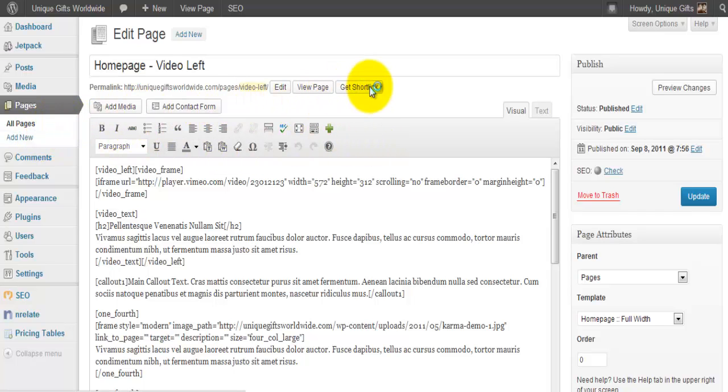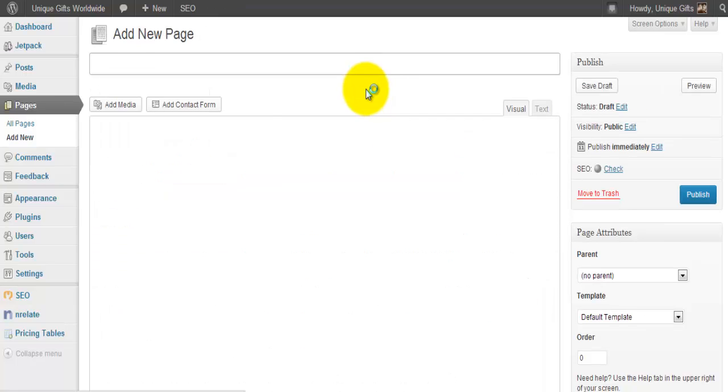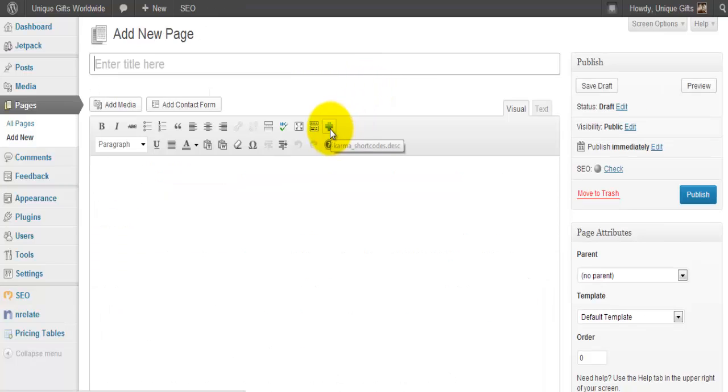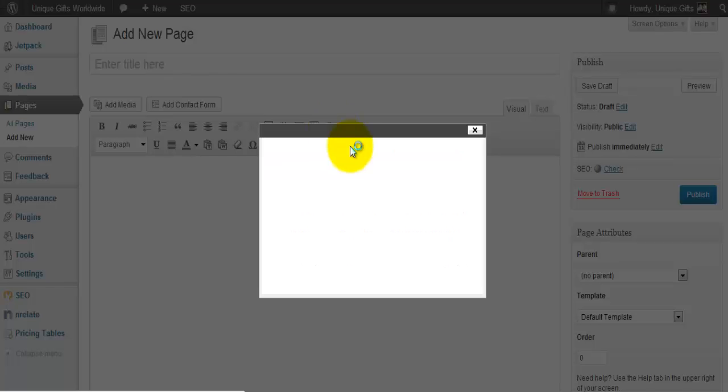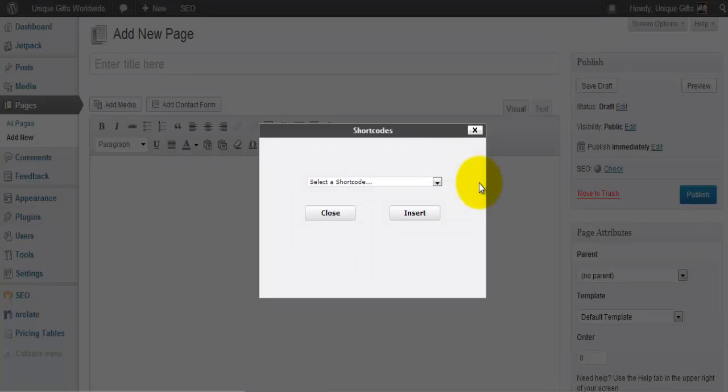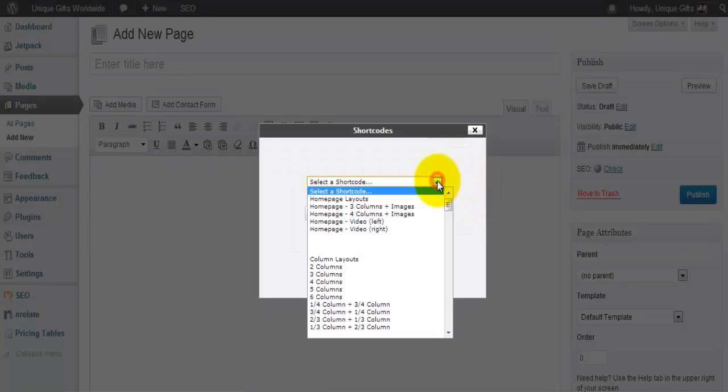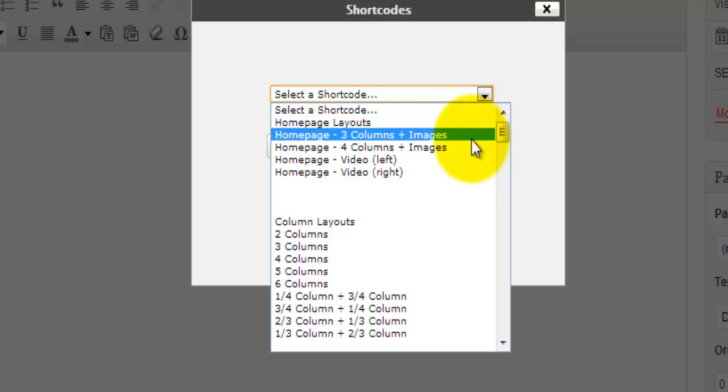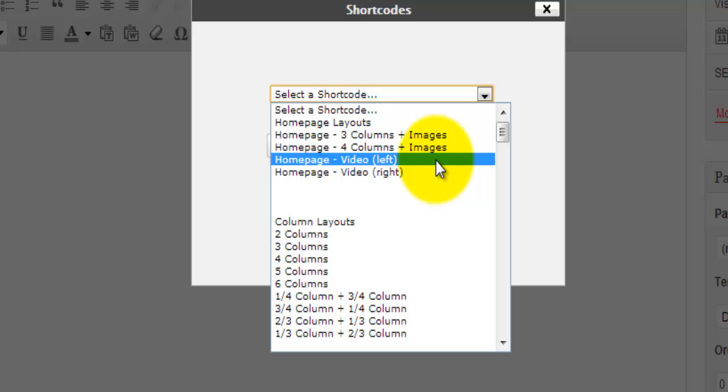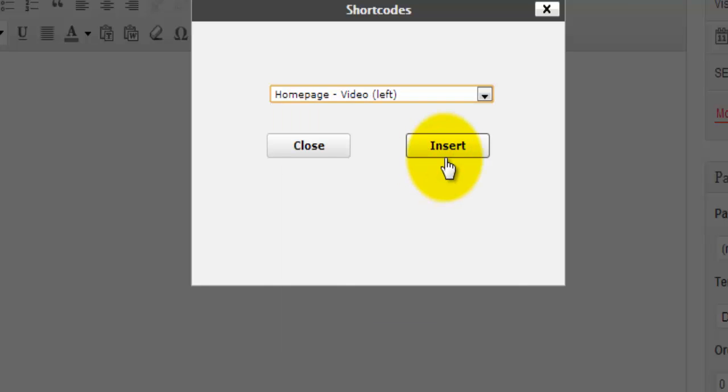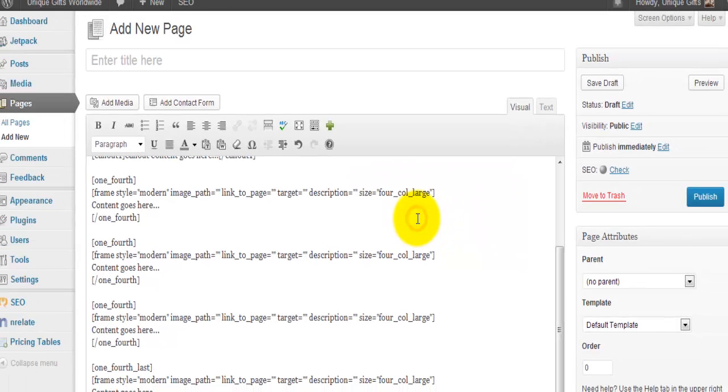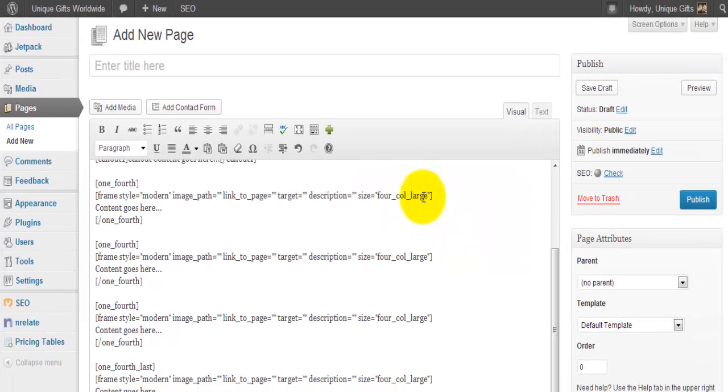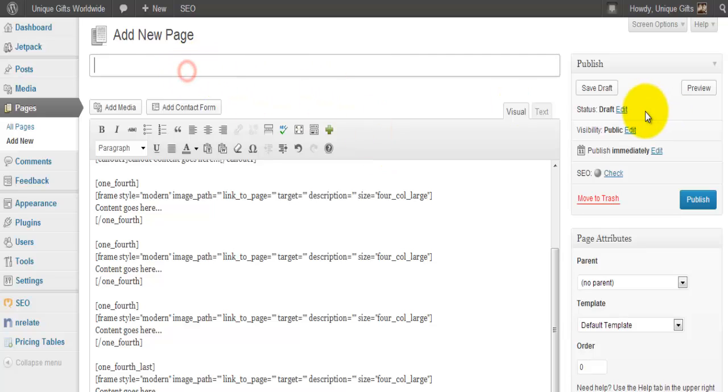We say Add New. We click here the plus which is the shortcode. Then we can make all kinds of stuff. We can say, okay, I want a homepage with three columns and images or a homepage video left. So let's make a homepage video left. I insert and I call it homepage video left demo.